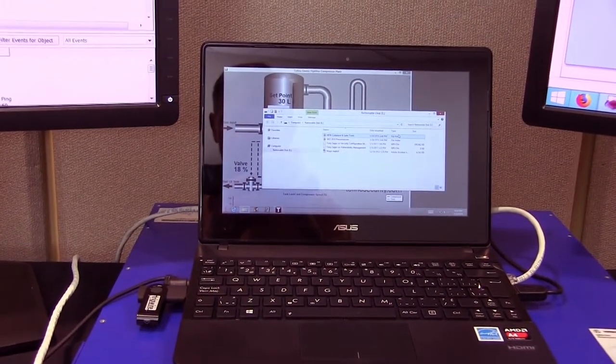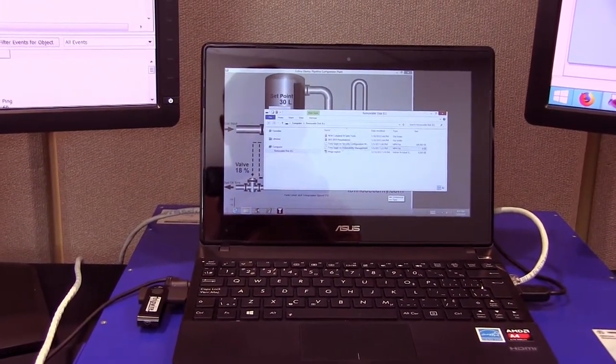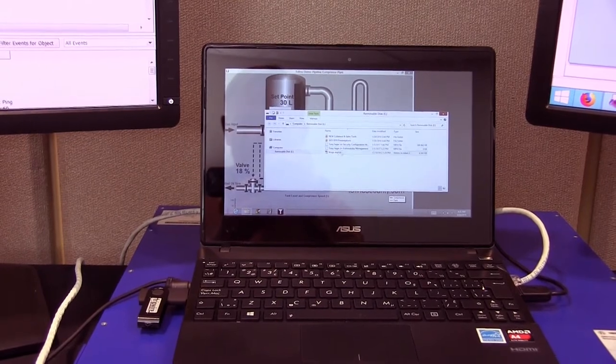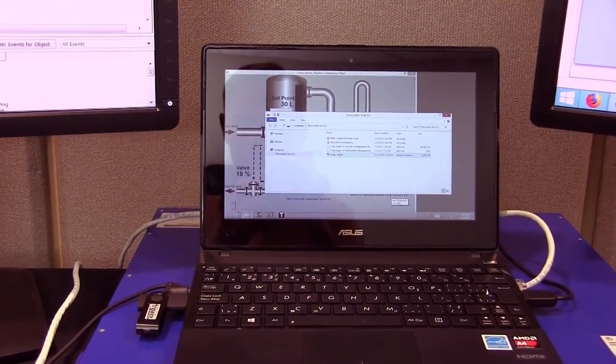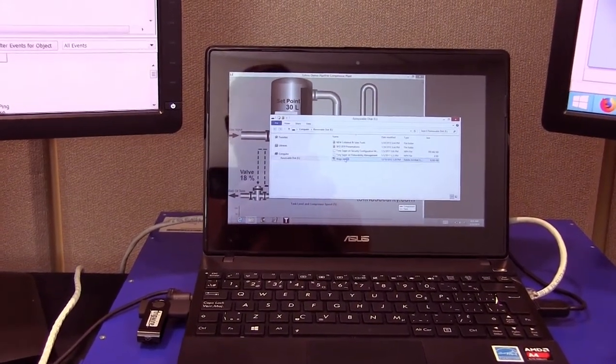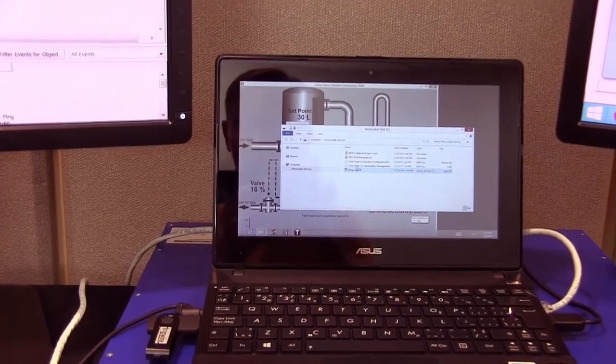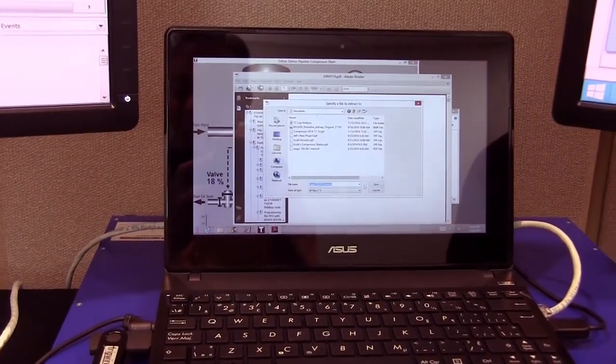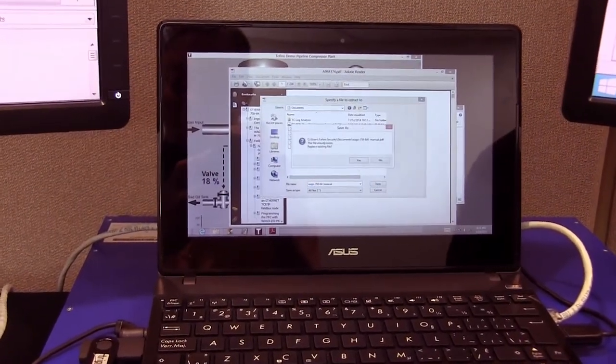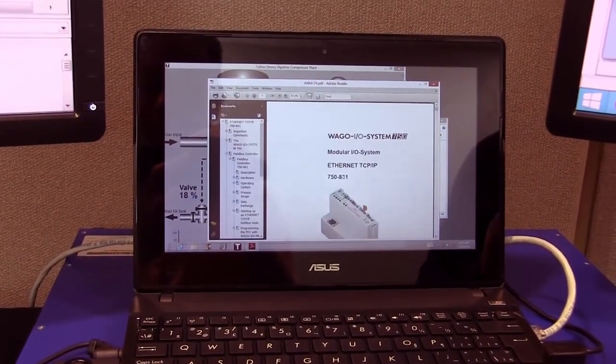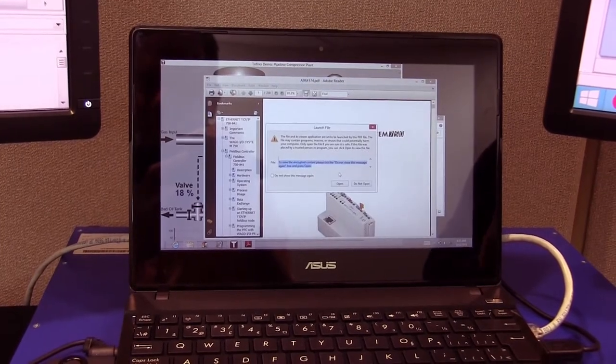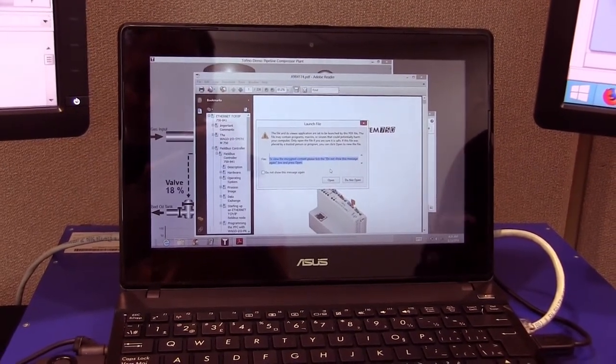When I plugged the USB into the HMI, it turns out there's a bunch of files on this USB drive and one of them actually contains a Modbus virus. If I open up this file here and then execute it, it actually executes an attack against the PLC in our environment.